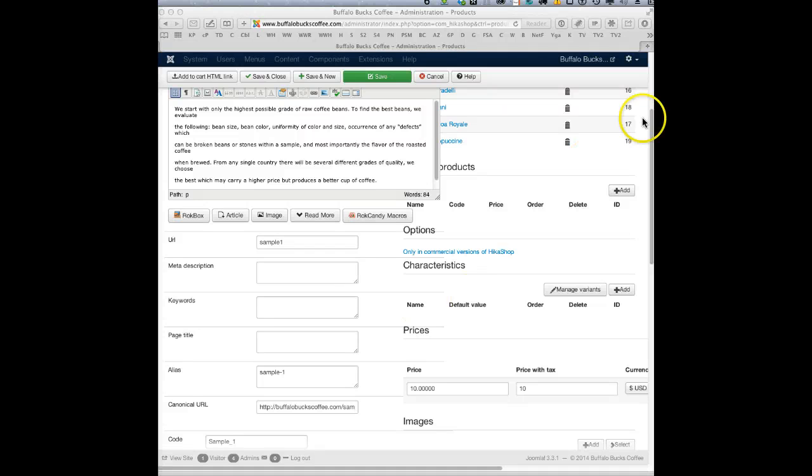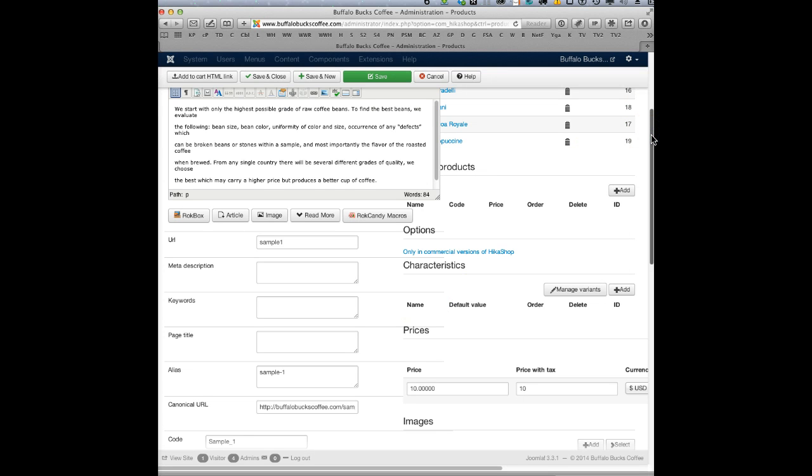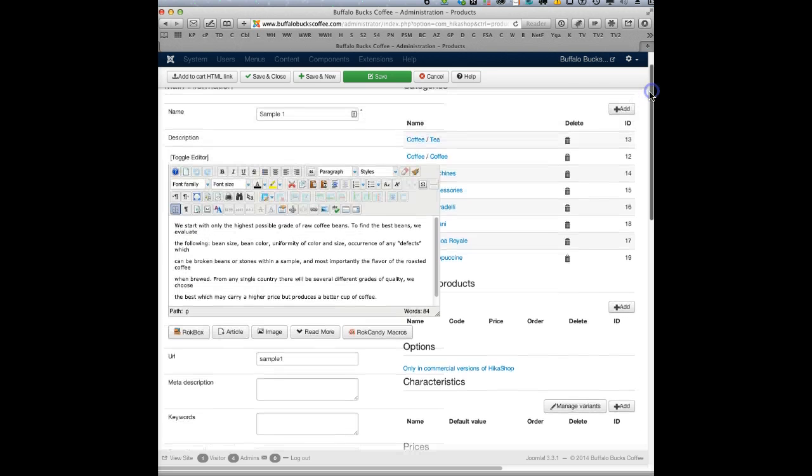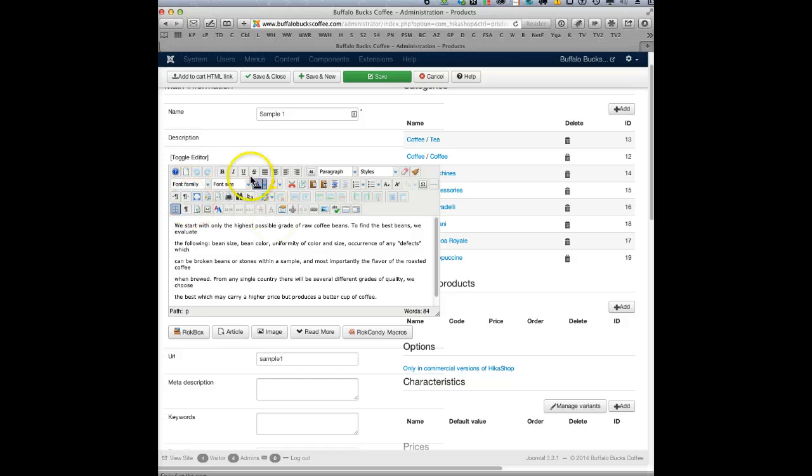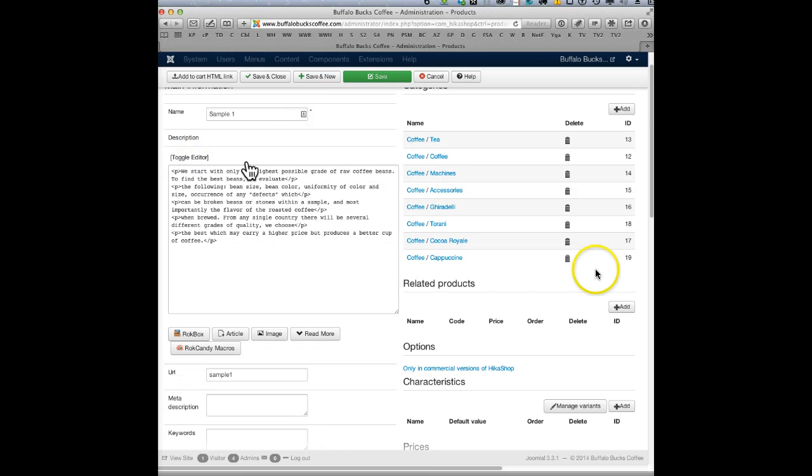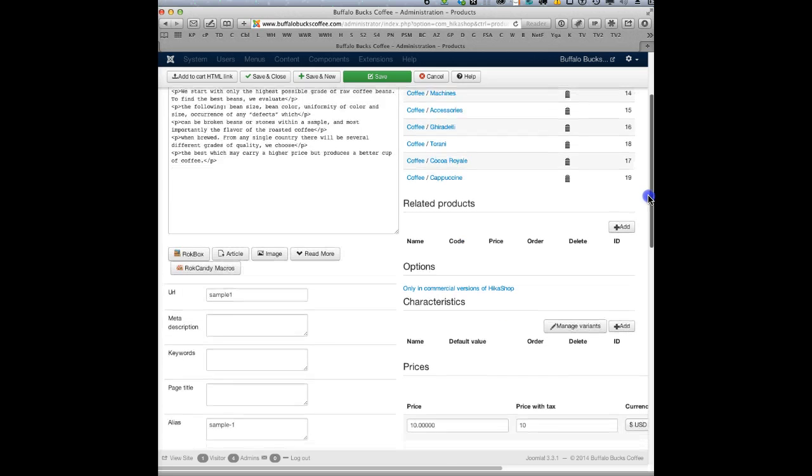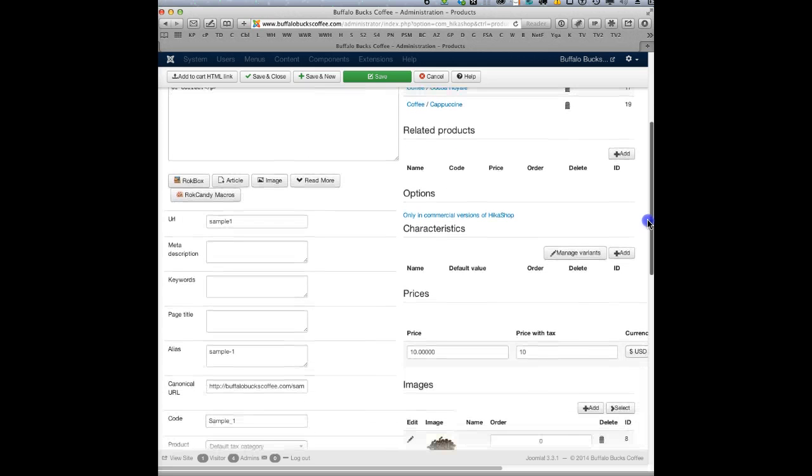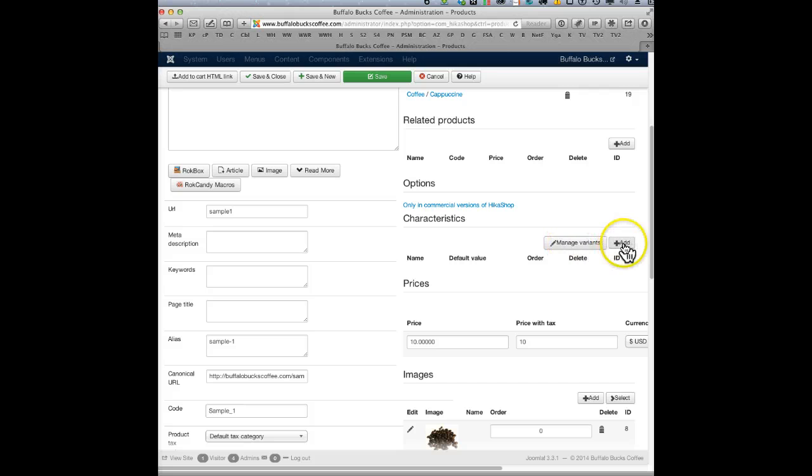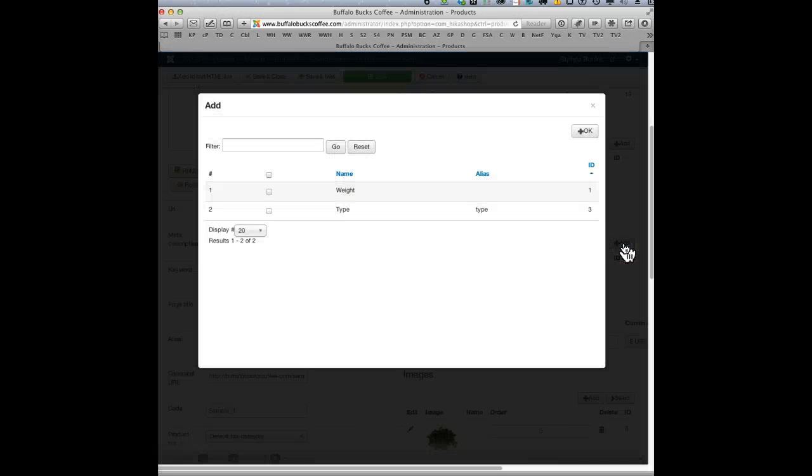Okay, so here's how we add what are called characteristics to the product. First of all, if this is in your way for anything, just press toggle editor and then it will be resized so it's not bothering you. So let's just click that. Characteristics - if we want to add one, you can see I've created a couple here.